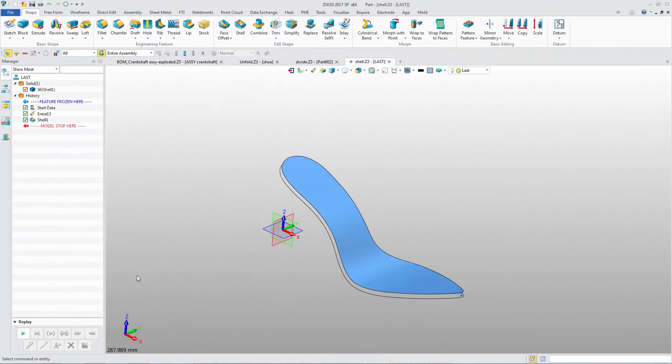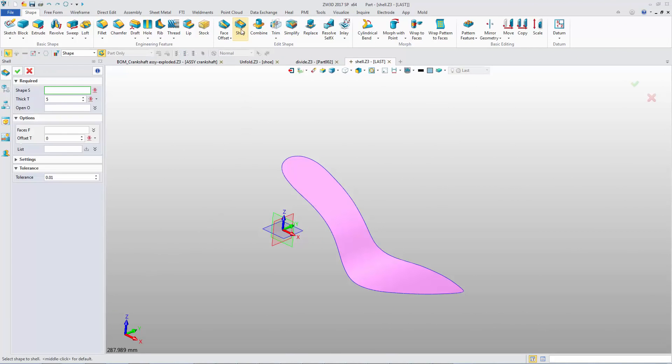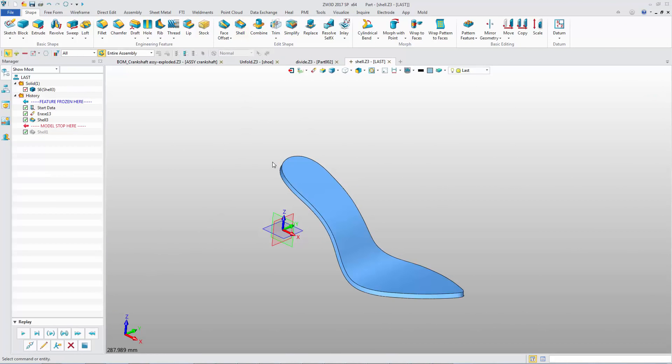This poor shell result is generated by previous version. The Enhance Shell command provides more reliable results.